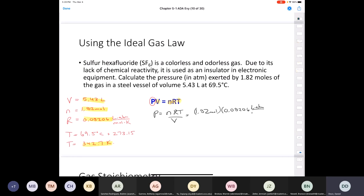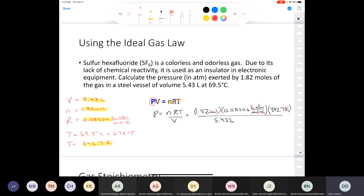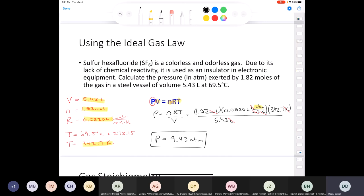Solving for pressure: P = nRT/V = (1.82 mol × 0.08206 L·atm/(mol·K) × 342.7 K) / 4.53 L. Checking units: liters cancel, moles cancel, kelvin cancels, leaving atmospheres. The answer is 9.43 atmospheres.